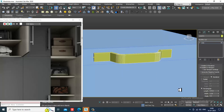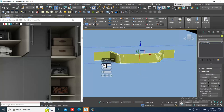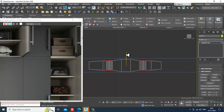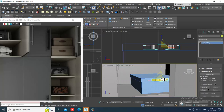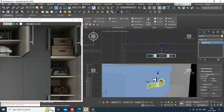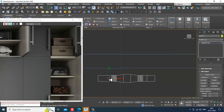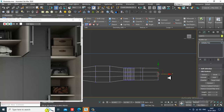Convert to poly, select the edges and slightly give some connects over here. Select the vertices, press R and scale it. You can slightly scale it if required - it's your choice. Select these edges, give connect, select the vertices.